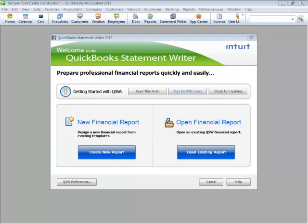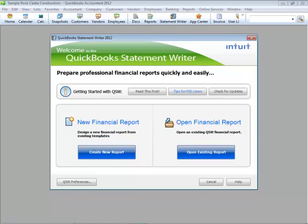You can open QuickBooks Statement Writer from the Statement Writer icon on the icon bar, from your Accountant menu, or from the Reports menu. With QuickBooks Statement Writer, you connect your QuickBooks data with Microsoft Excel, allowing you to use common Excel tools when preparing customized financials for you or your clients.